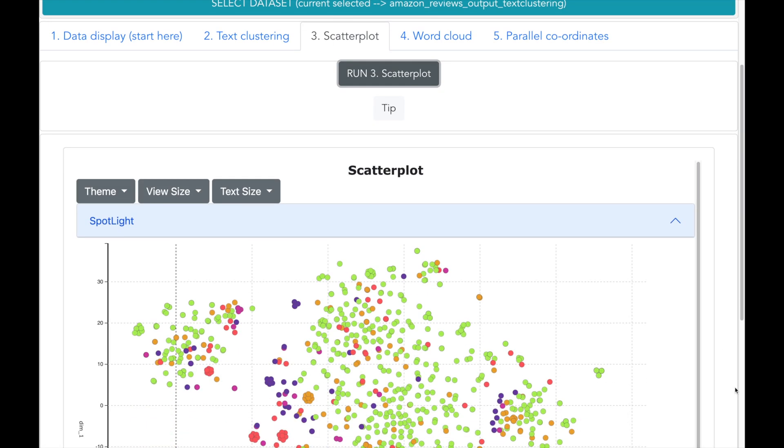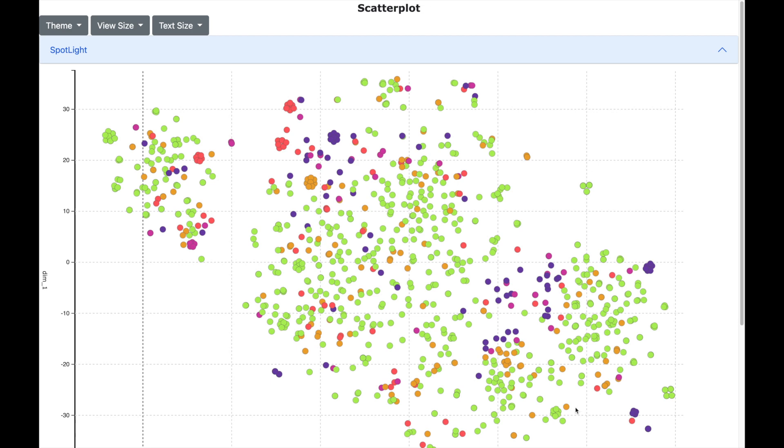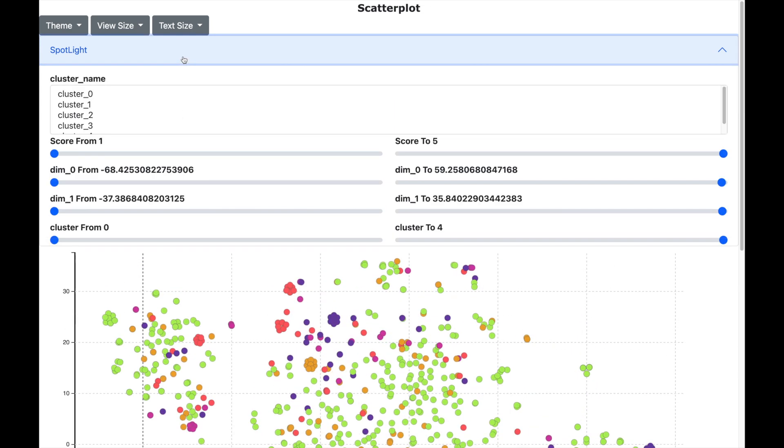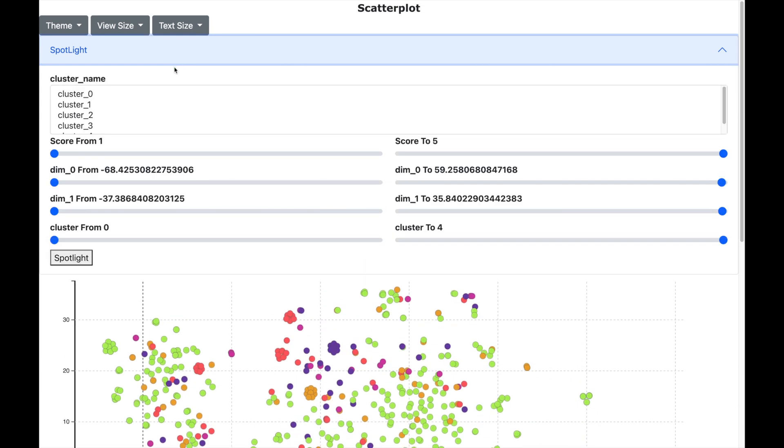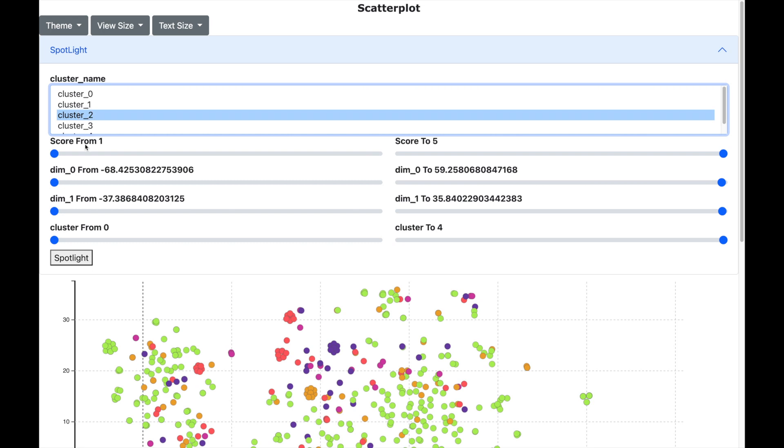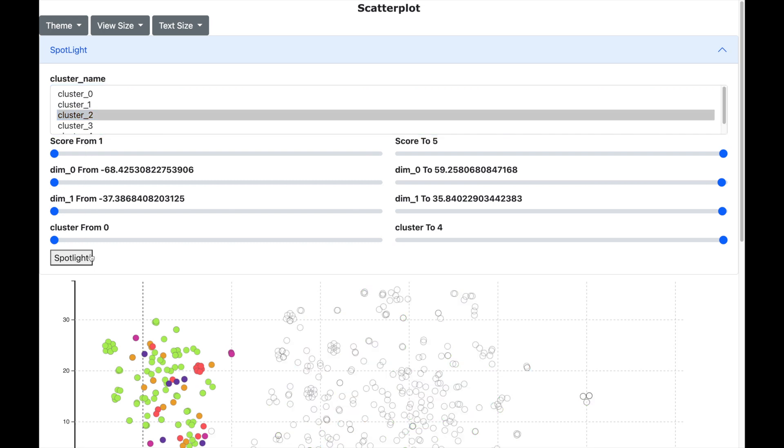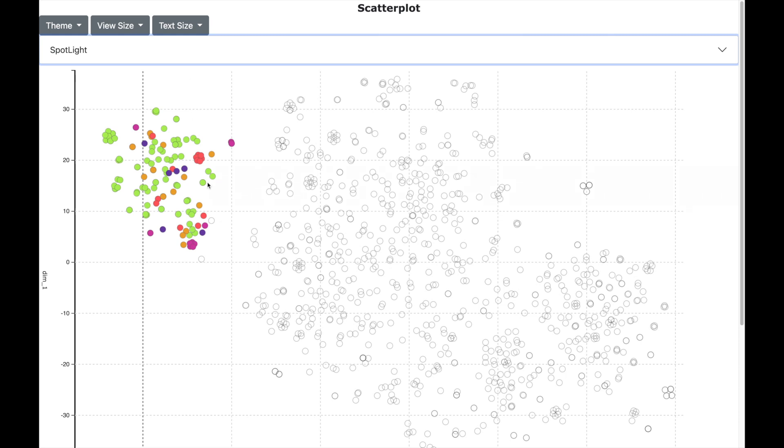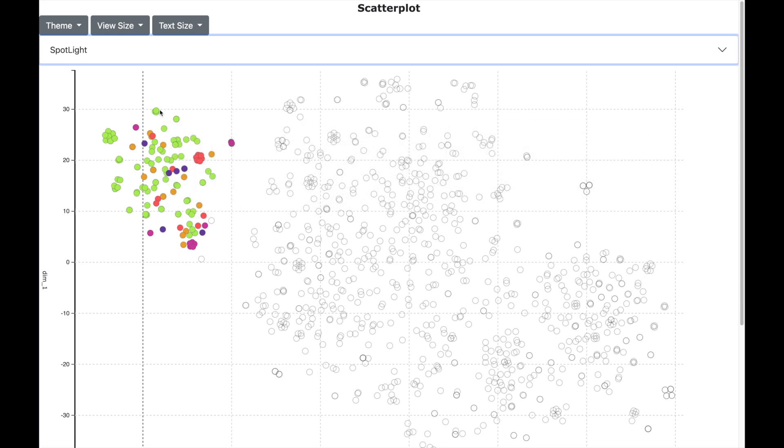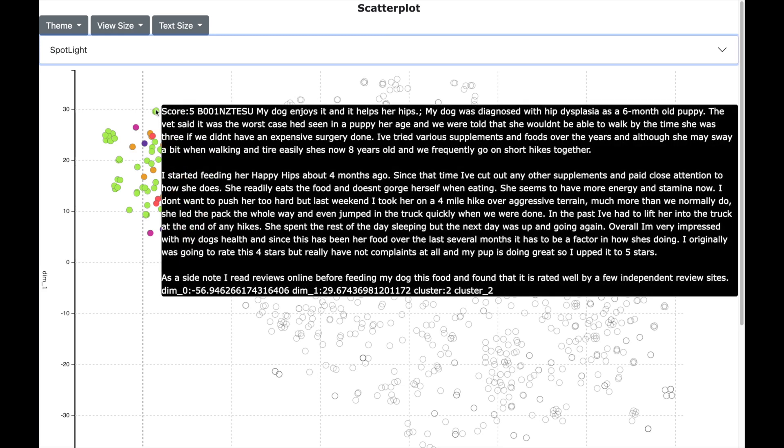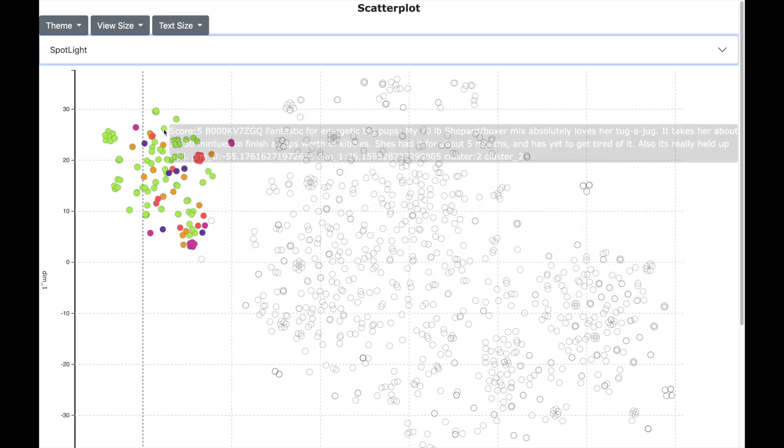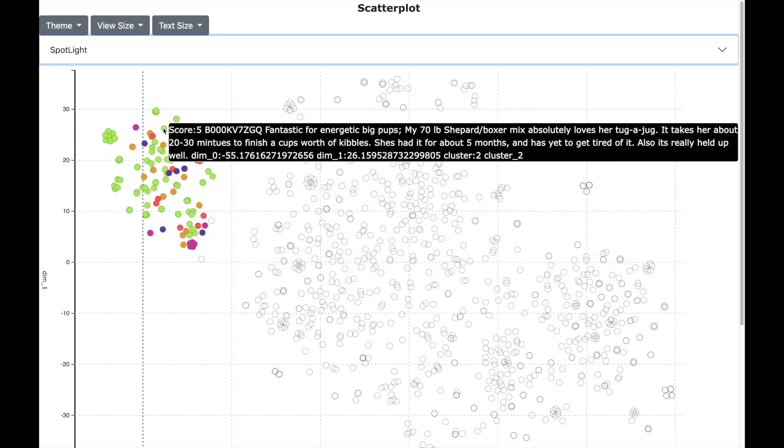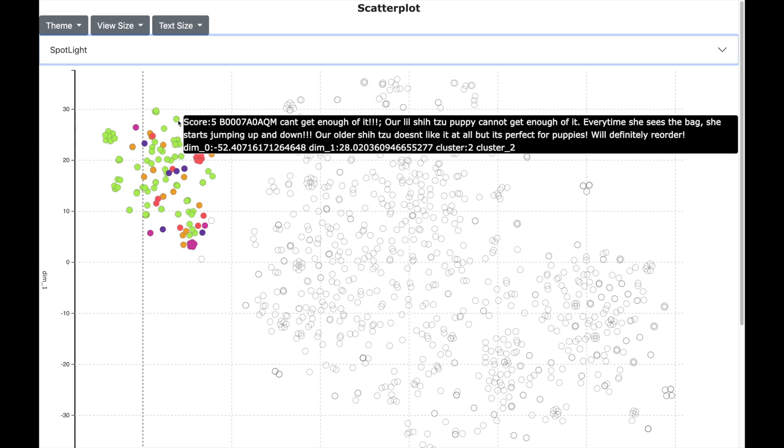And let me first spotlight the cluster 2, which corresponds to the dog food. With spotlighting the cluster 2 is highlighted compared to others. And here, the color of the dot is based on the review. A dark blue color indicates a bad review. And the green color indicates a very good review.